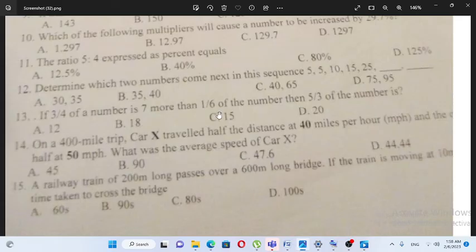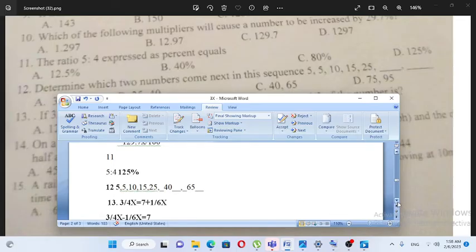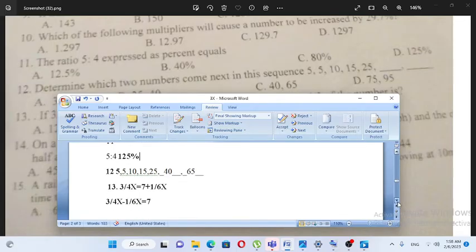If three over four of a number is seven more than one sixth of a number, then five thirds of the number is what? So: three over four x is equal to seven plus one over six x.